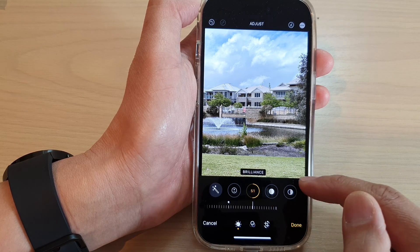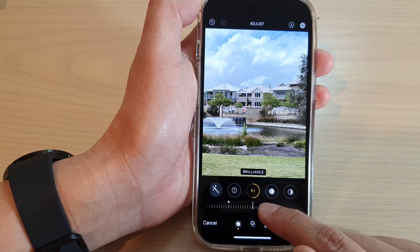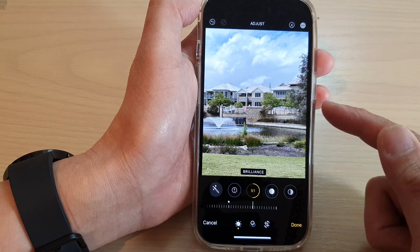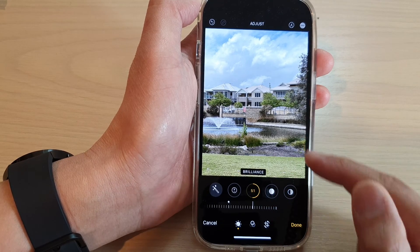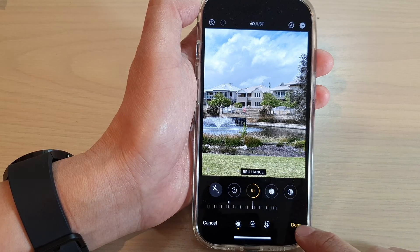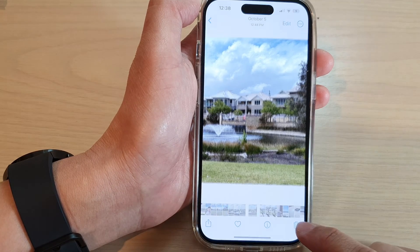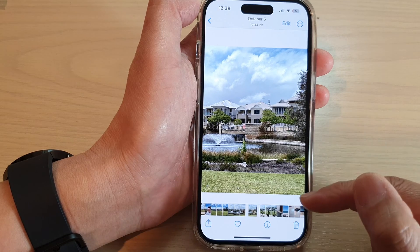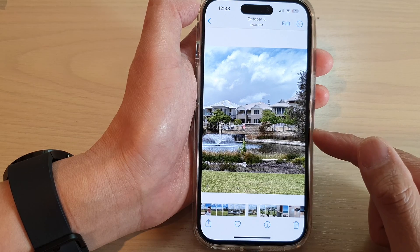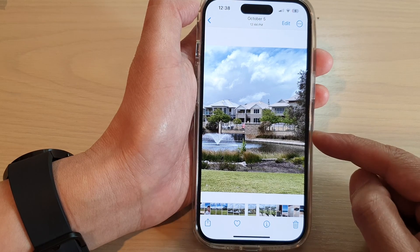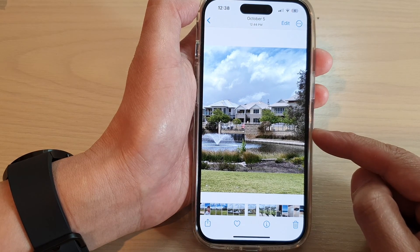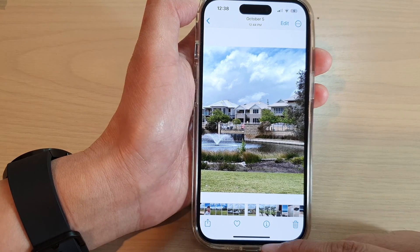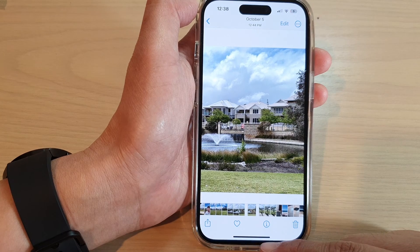Once you are happy with the changes, tap on the Done button. And that's it — that is how you can change the Brilliance in the picture on the iPhone 14 series.